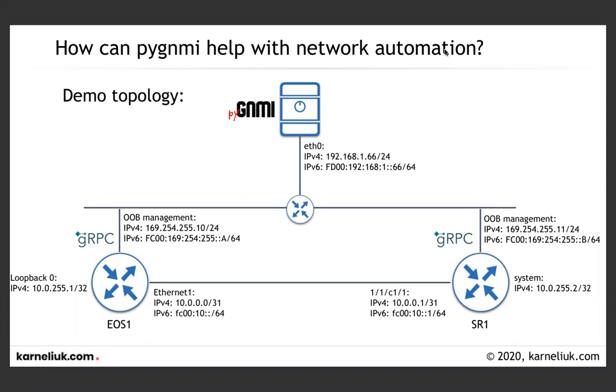So how you could collect the streaming telemetry from the network elements using PyGNMI client. To recap what we have done previously, in the first few videos we covered collecting capabilities from the network element, collecting operational or configurational data, and changing the configuration, so basically putting new or removing existing one.